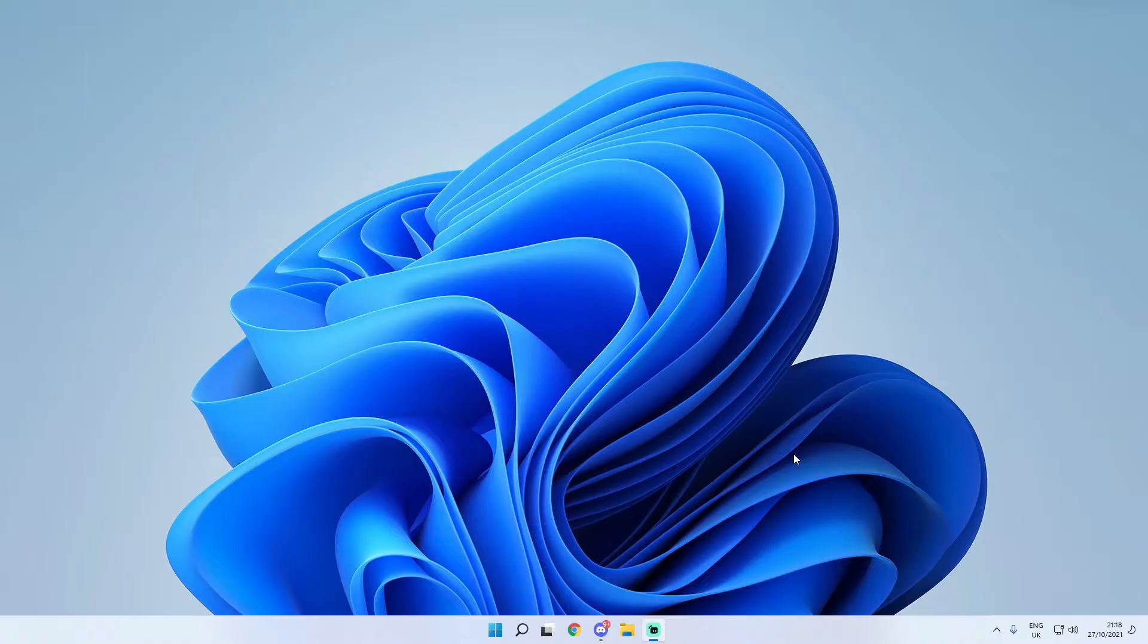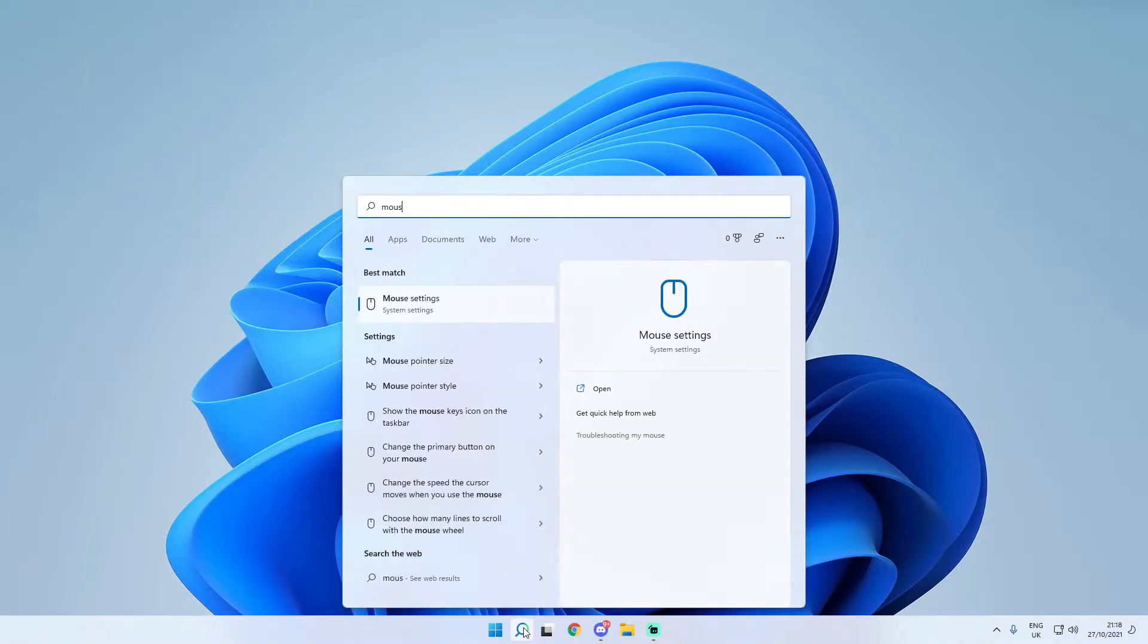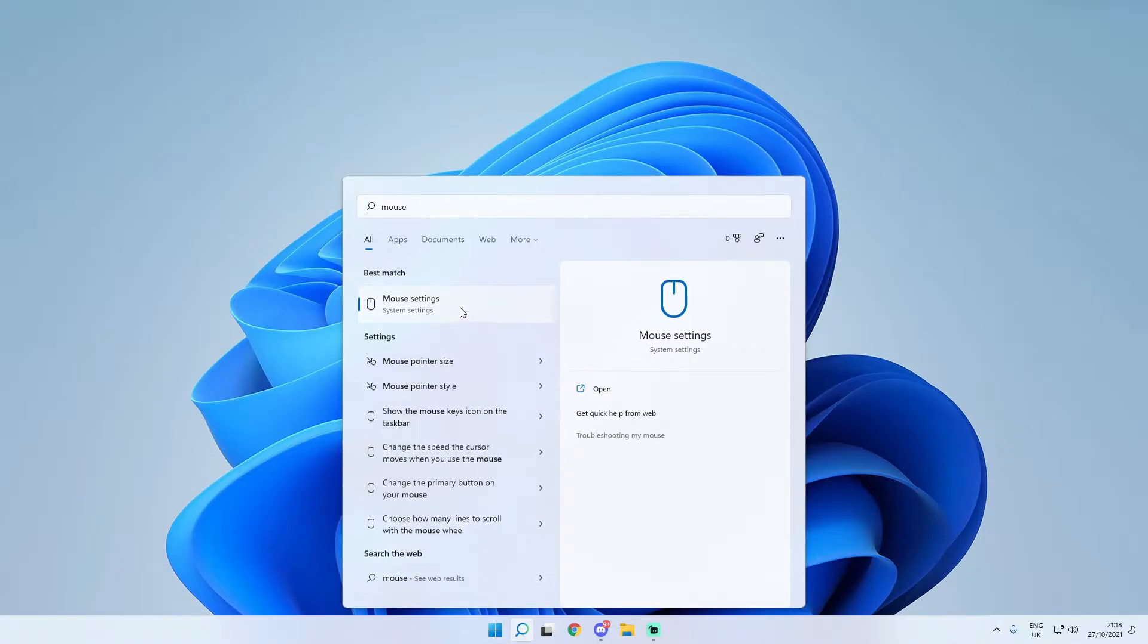So the first thing that you are going to want to go ahead and do is simply click on the search bar here and just type in the word mouse and you are going to see a section called mouse settings. Just simply click on that.